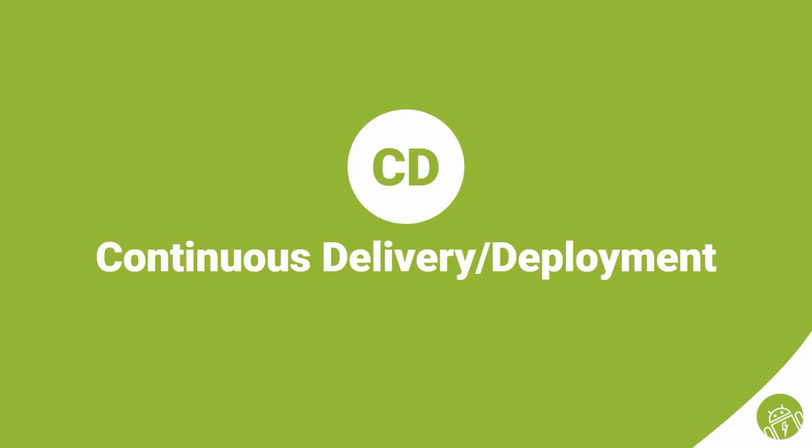In this video, we continue with CD, a part of the pipeline which is mostly ignored by teams or is being done manually. CD stands for continuous delivery or continuous deployment, depending on how you set it up.